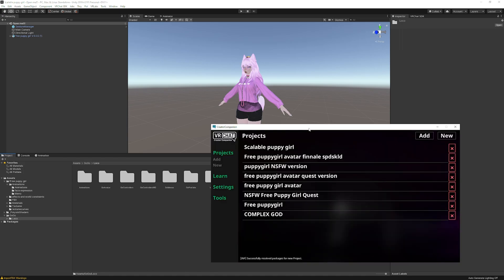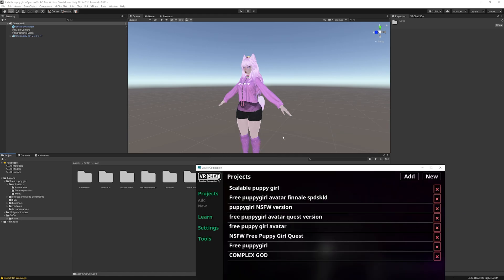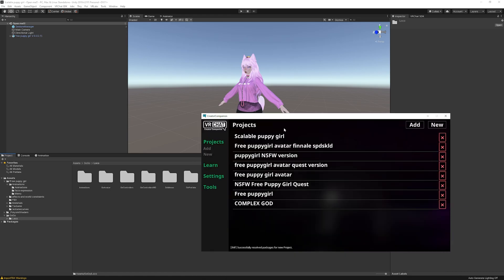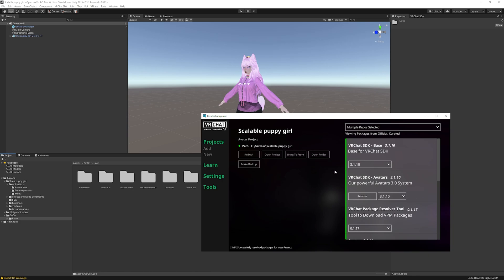Number one: I'm now using Creator Companion, which is the new thing VRChat has implemented. I'll make a video on how to use it if you want, but I'll assume you know how to use it — it's basically just a package collector. I've created a project here called 'Scalable Puppy Girl,' my new avatar, which is free on Gumroad. The safe-for-work version is completely free; the NSFW version requires payment.